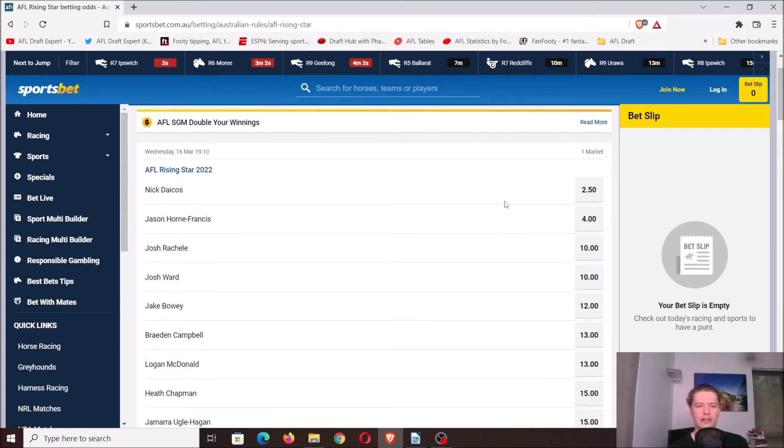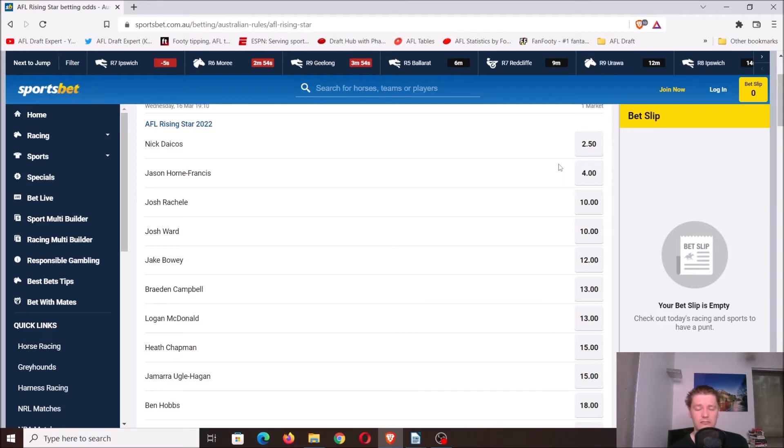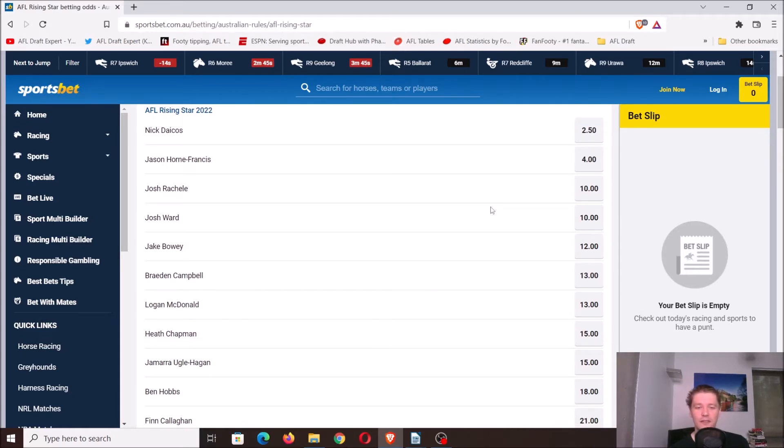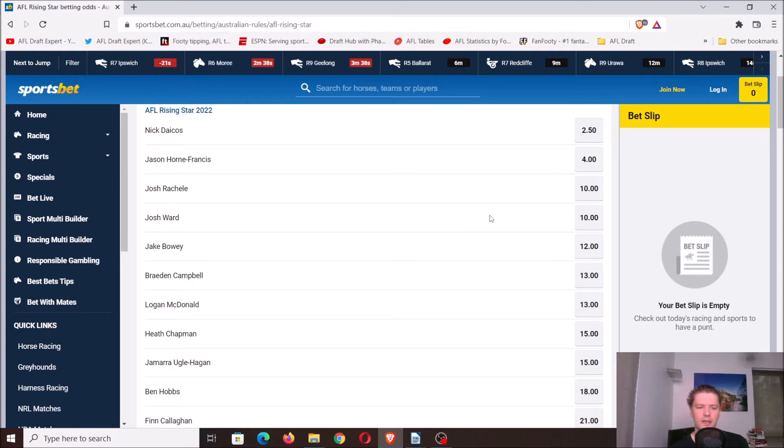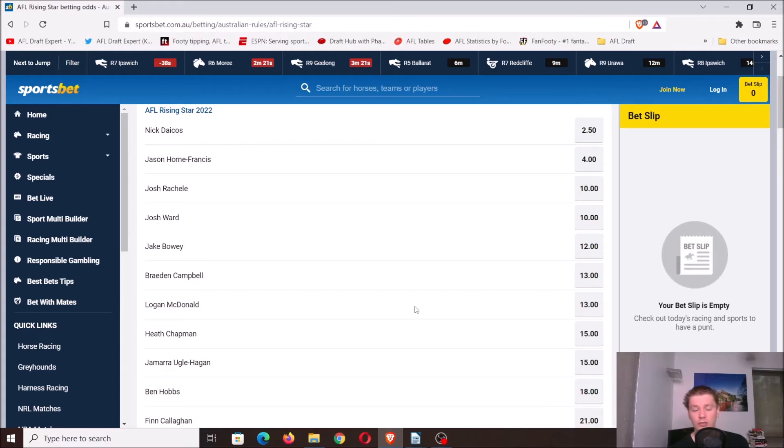Going through the rising star list, you've got Dacos and Horne-Francis at 1 and 2. I think these odds should really be even because it's a 1A, 1B scenario. Obviously a lot of Collingwood supporters are putting their money on Dacos. From there you've got Rochelle and Ward. Understandably it's a 3A, 3B, so I happen to agree with Sportsbet there. Moving down the list, Bowie, I think he'll rate really highly, I think he'd be a top 10 finisher. Braden Campbell, I can understand him being on the list, I'd fully expect him to be nominated. Logan McDonald, I think he'll continue to progress, he should get a nomination at some point.